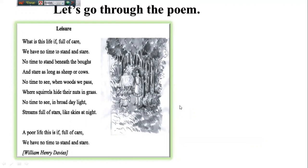Let me read the poem — 'No Time.' What is this life if full of care, we have no time to stand and stare? No time to stand beneath the boughs and stare as long as sheep or cows. No time to see when woods we pass, where squirrels hide their nuts in grass. No time to see in broad daylight, streams full of stars, like skies at night. A poor life this is, full of care, we have no time to stand and stare.